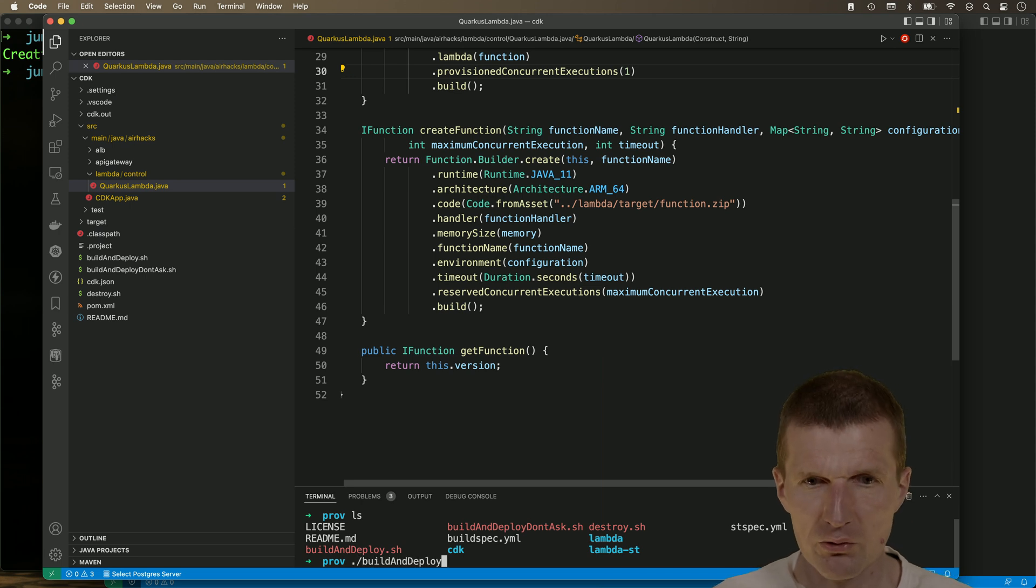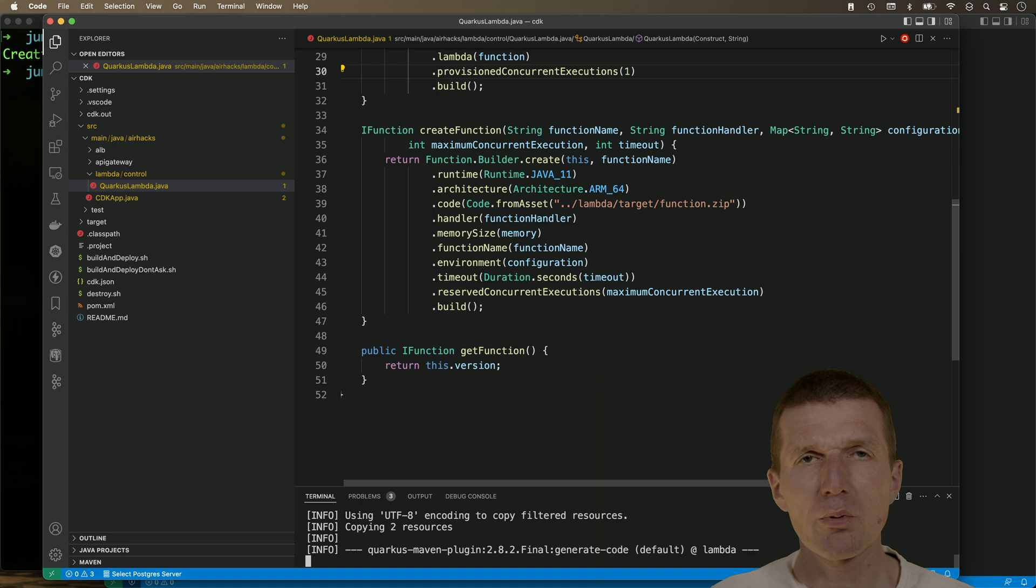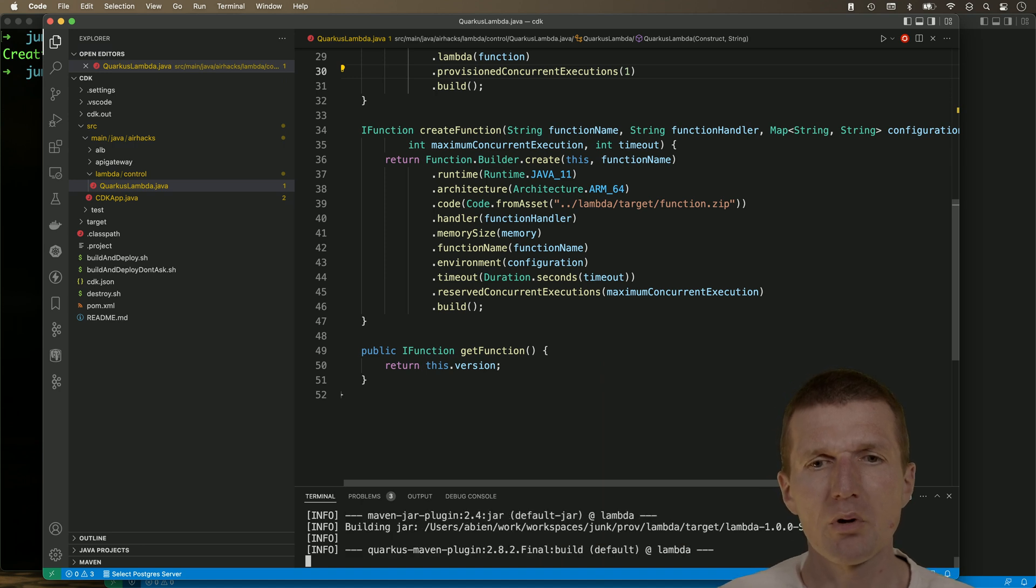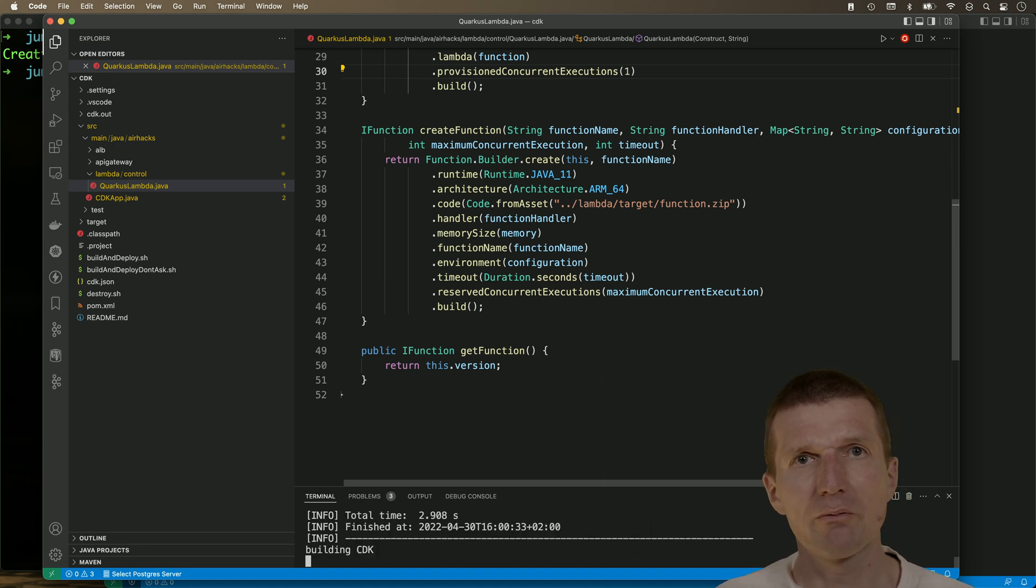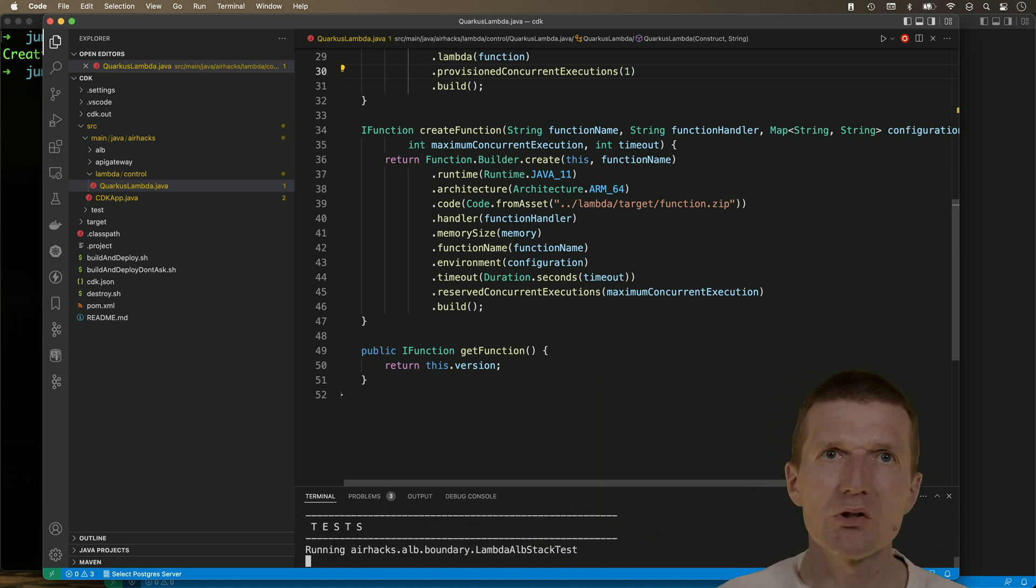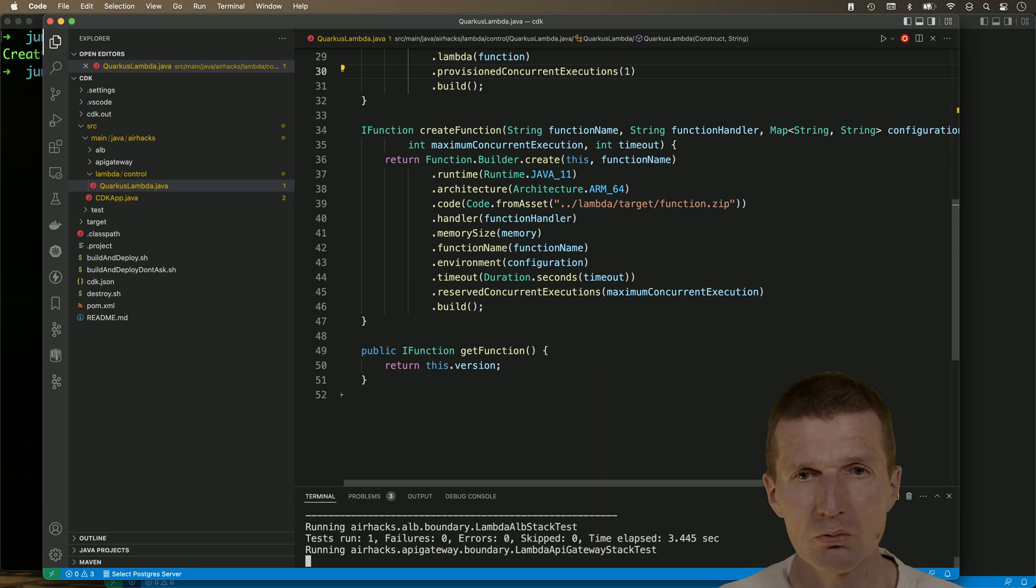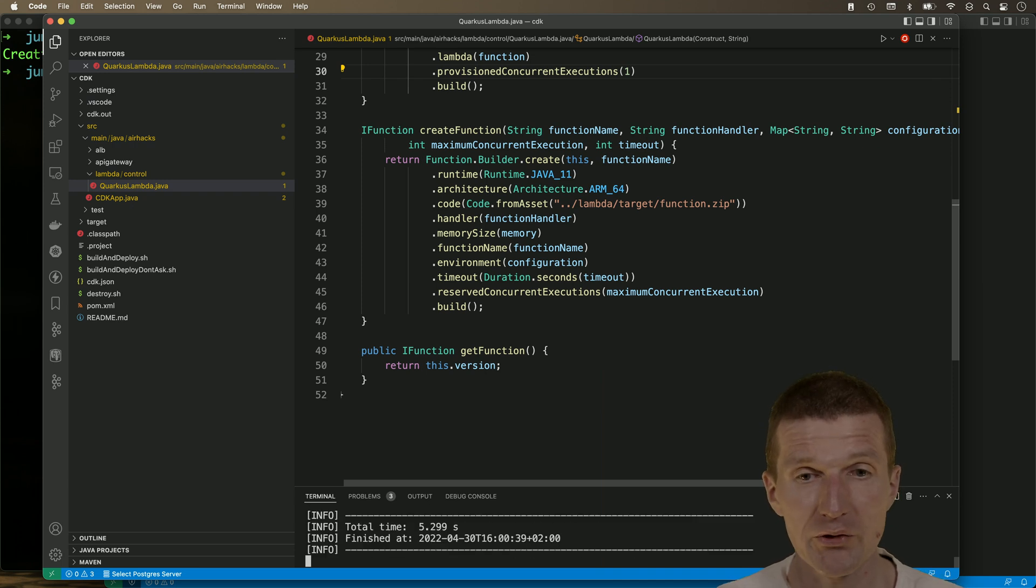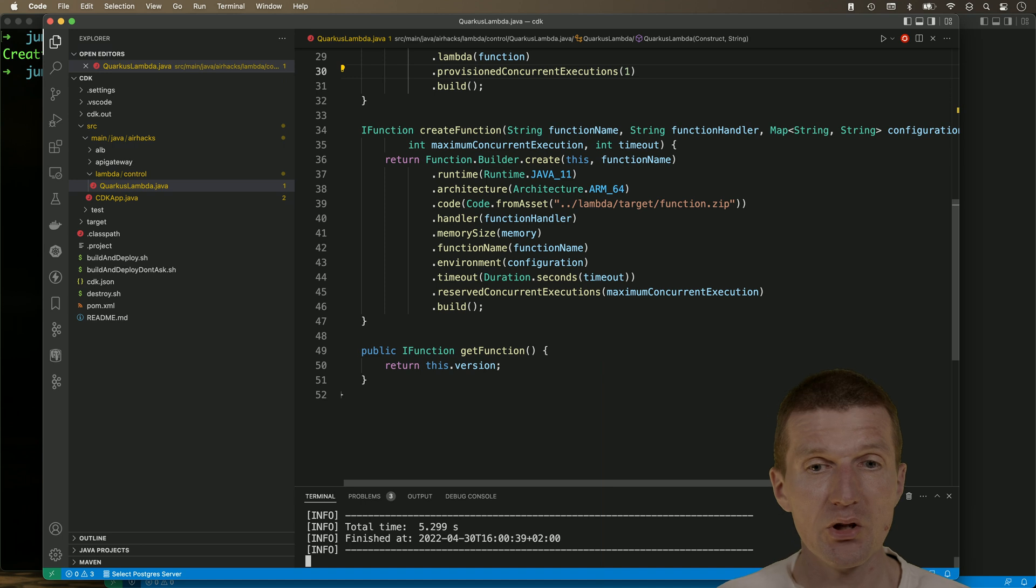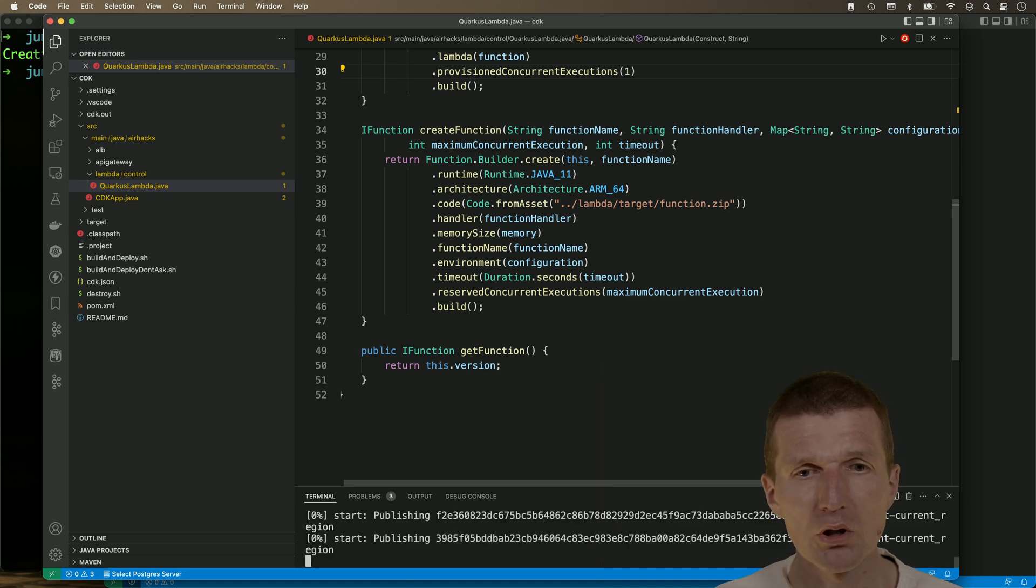So I will use the script and this script just builds the microprofile app, creates the function.zip, then builds the CDK and deploys everything to my AWS account. This can take one minute or two.